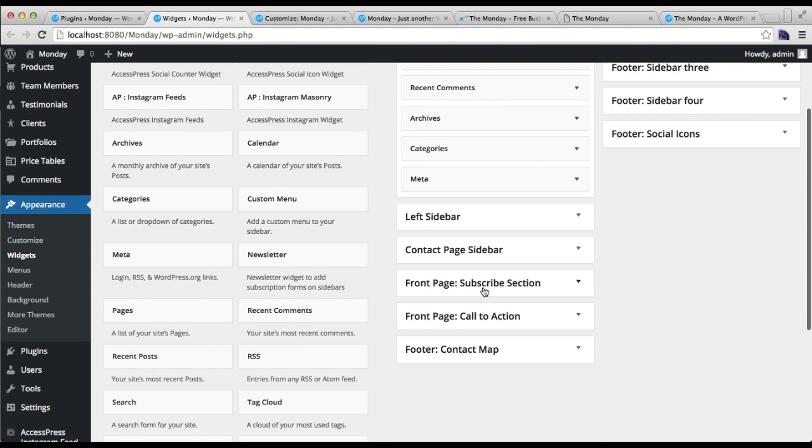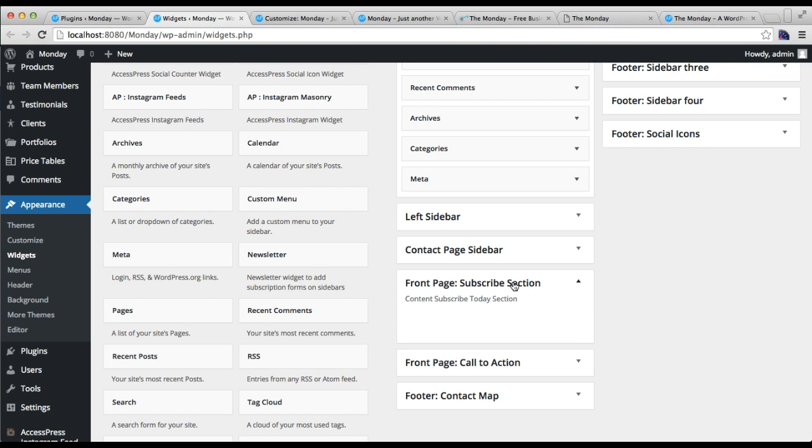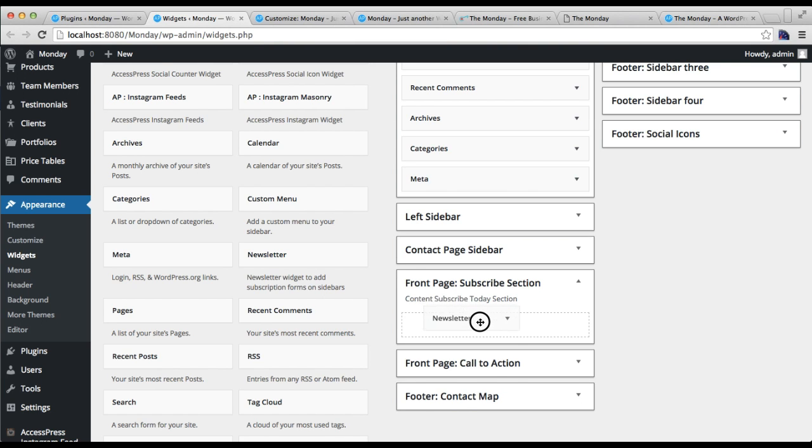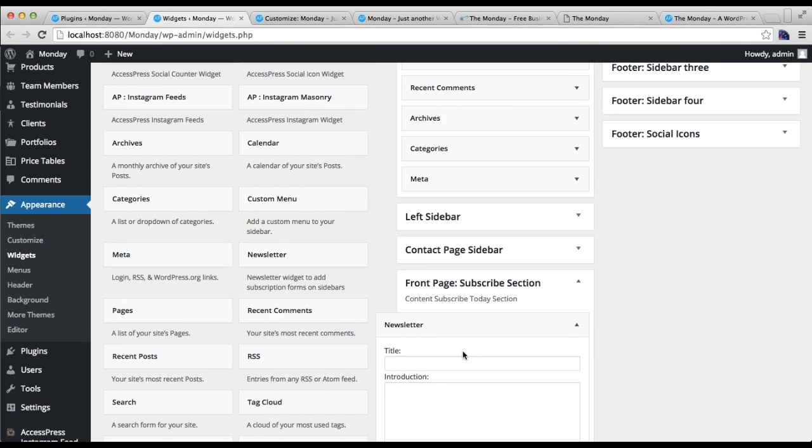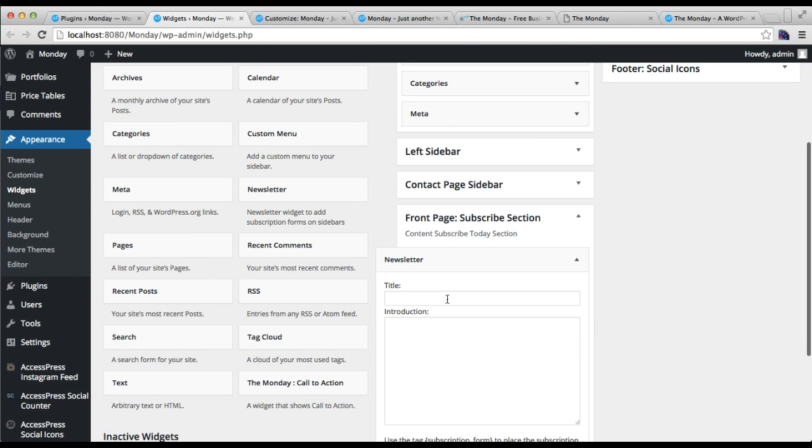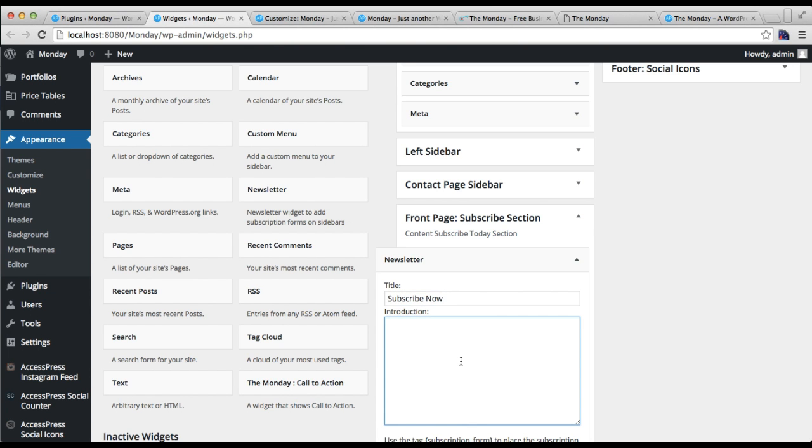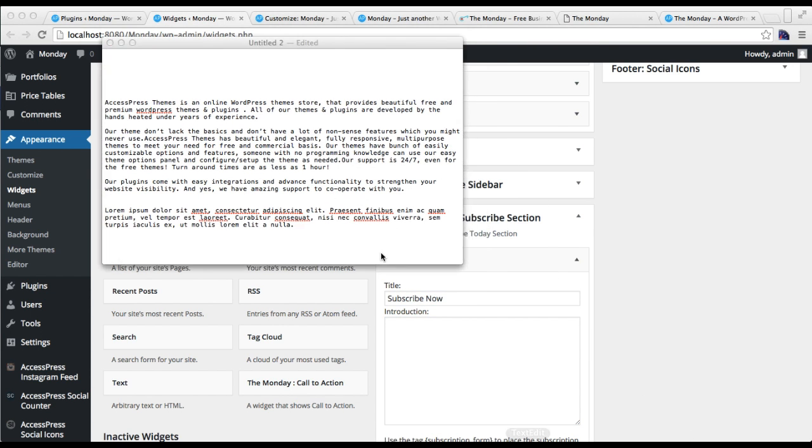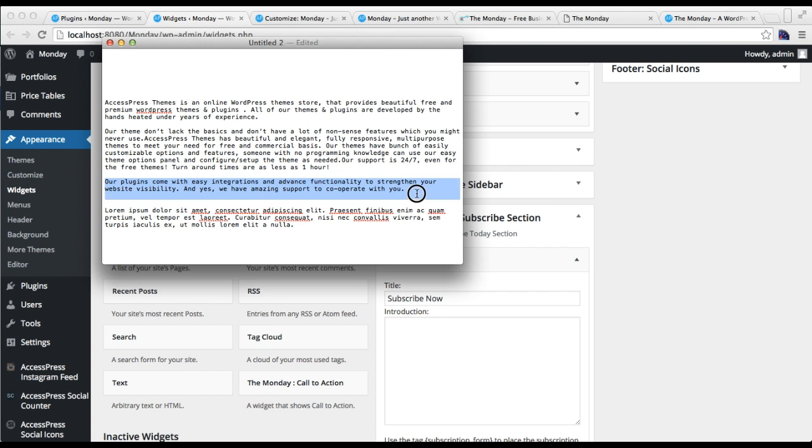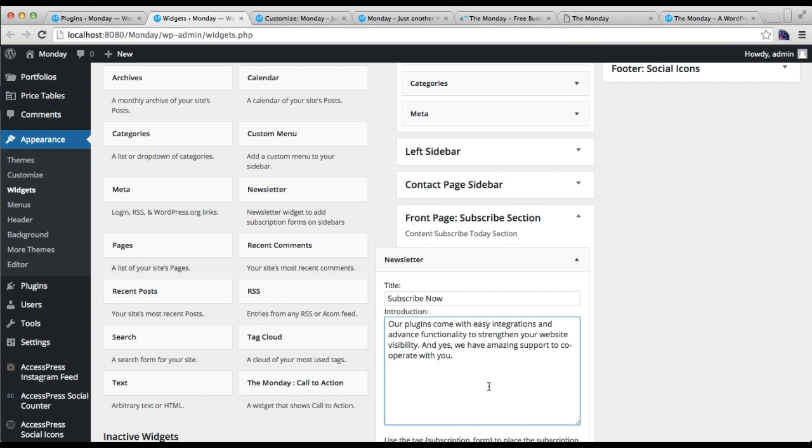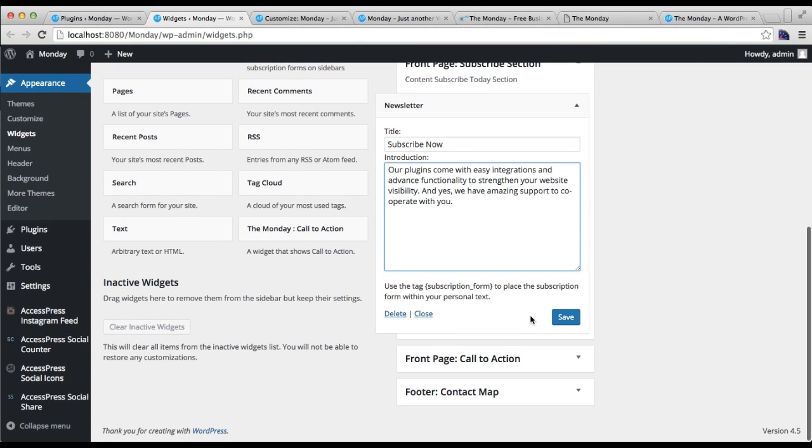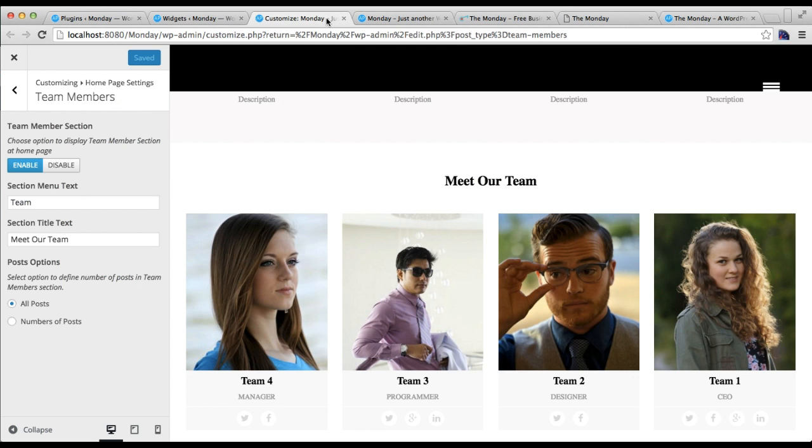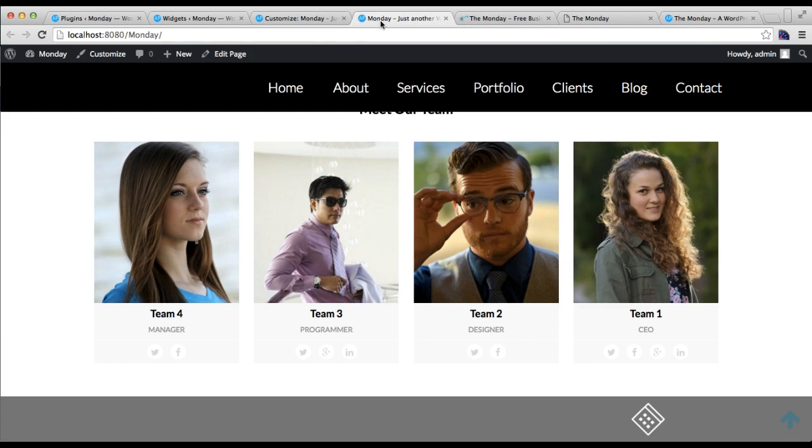Then here is the front page subscribe section. You just need to click here and drag this newsletter plugin here. You can put the title, you put a small introduction, then save it. Now let's see our front end and how it is appearing.